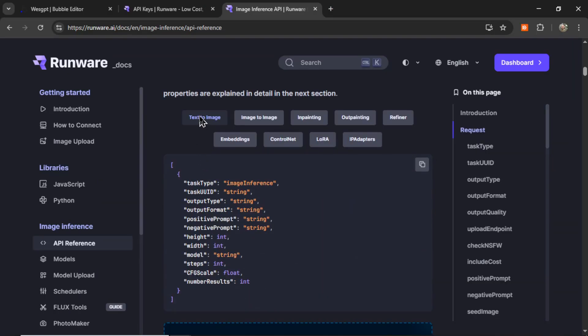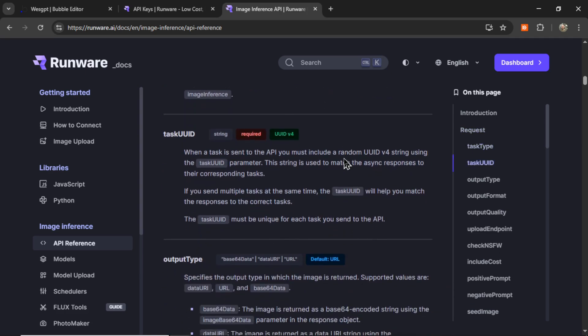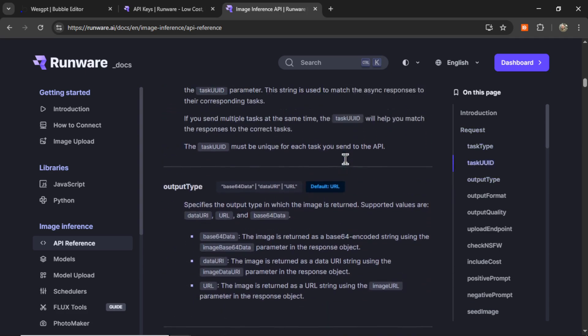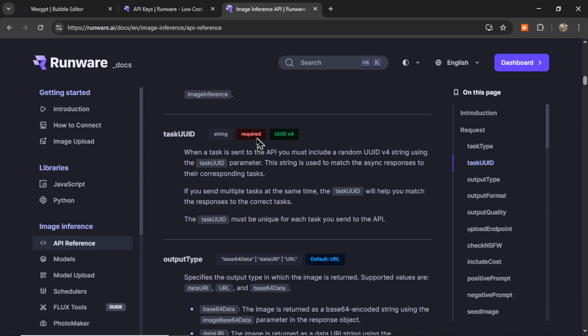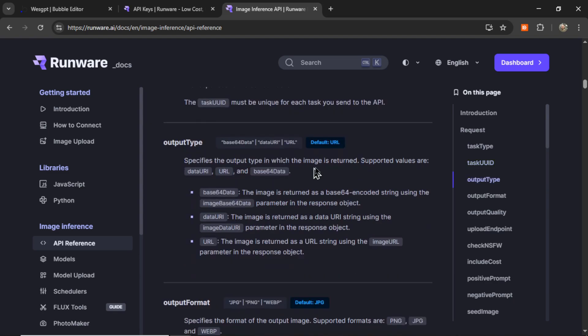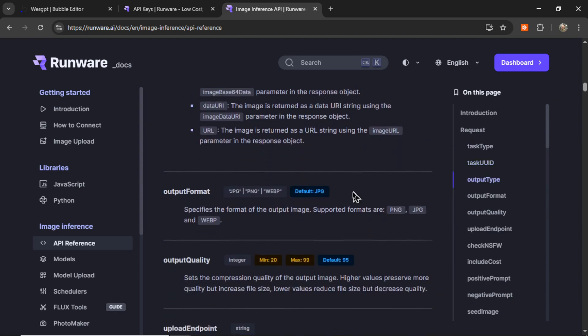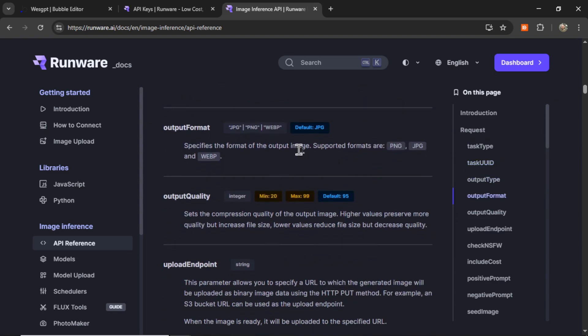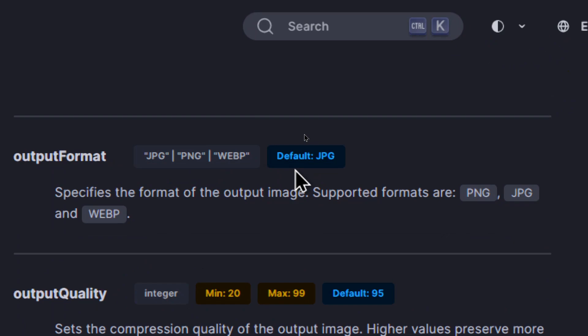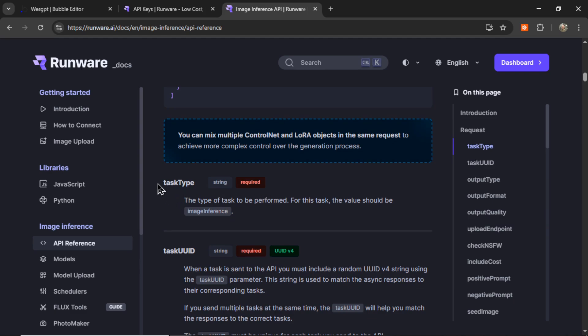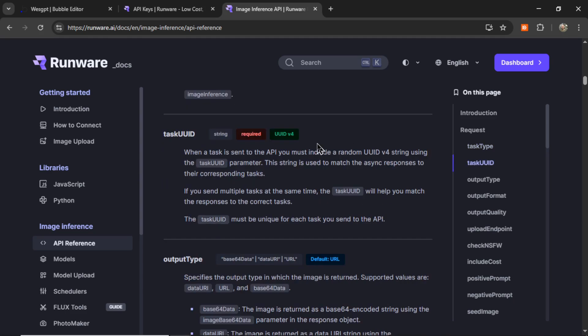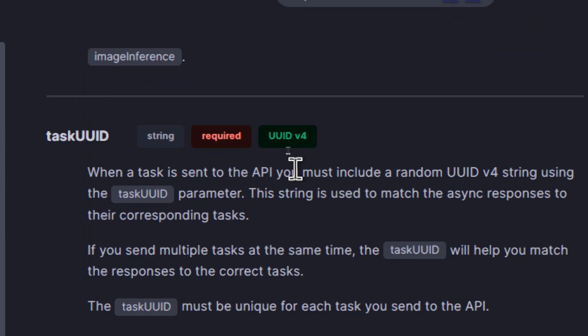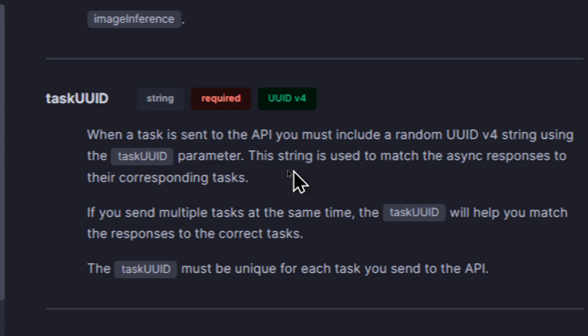For your text to image API call, you're going to need some parameters in the JSON body. You can scroll through this documentation and see what is required and what is optional. I like to keep most of the optional parameters on their default. So this one, output format, which we're just going to keep it at JPEG. So we need a task type, and it says it's going to be image inference. We need a task UUID, and this needs to be UUID version 4. It's a random string of numbers and digits.